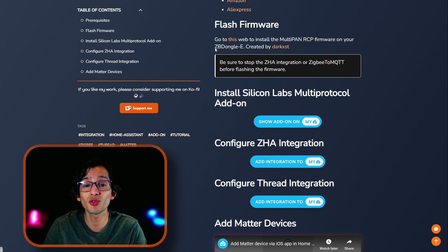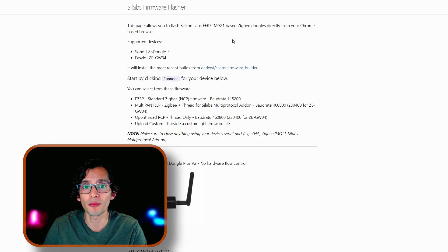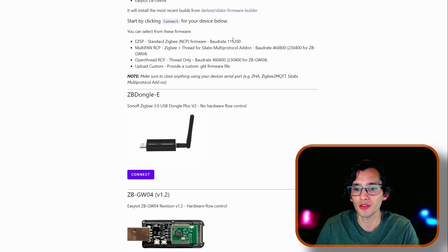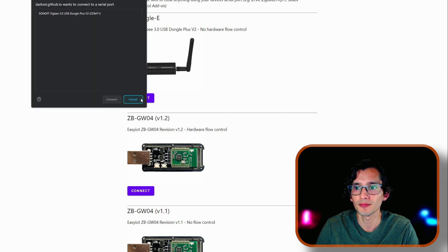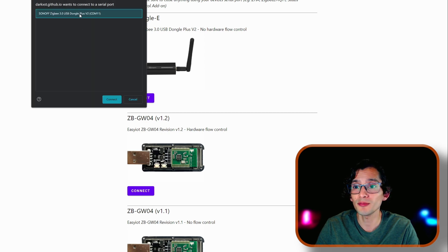Then, we need to go to this website to install the new framework. Here, just scroll down and click Connect. Select the Sonoff Zigbee USB dongle and click Connect.